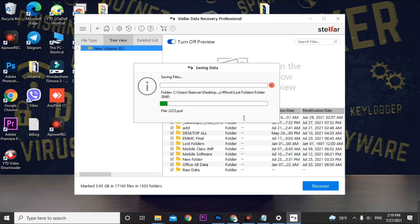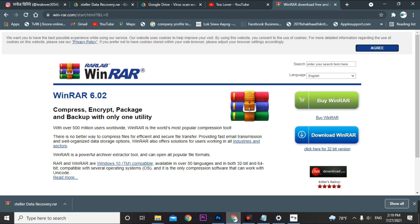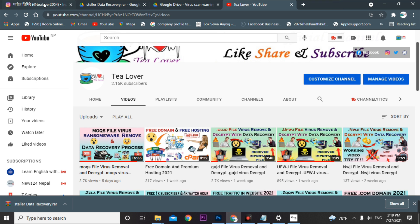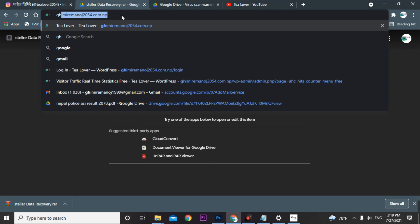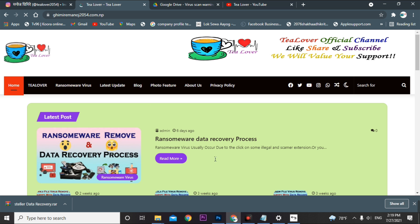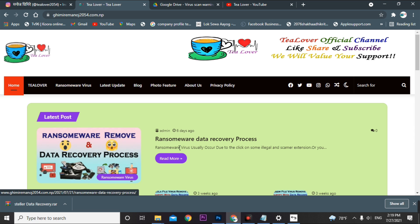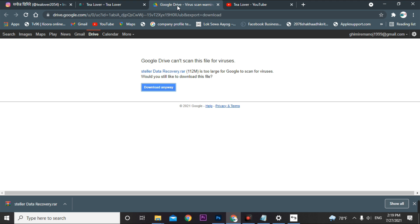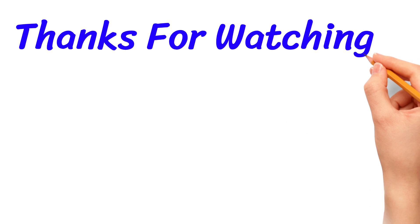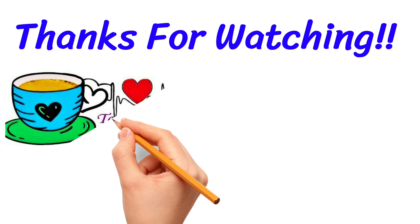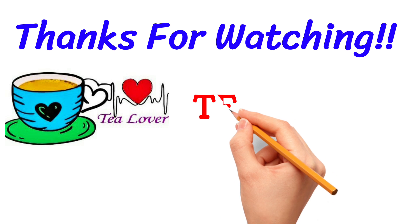If you have any problems with this installation process or need any guide, please contact me through tillower2054 on Instagram, or through any medium on my site. I have clearly mentioned all the details and links on my site — go through it, try it, and you can recover your data. Thank you for your support, thanks for watching, bye.